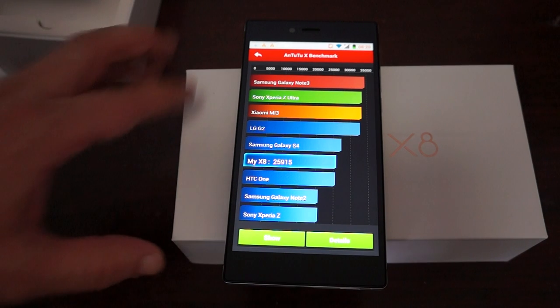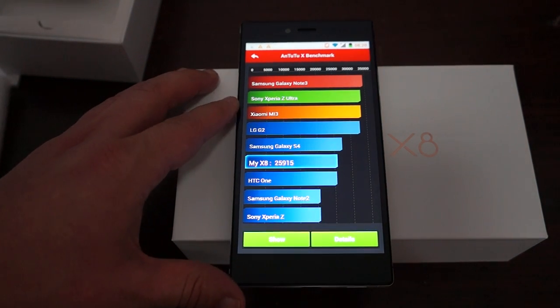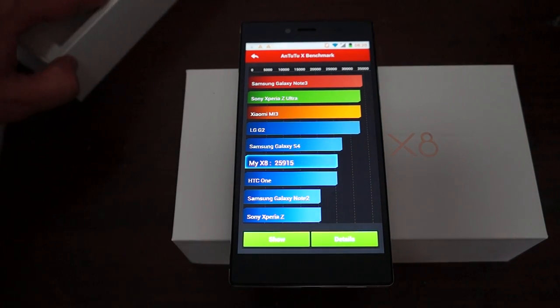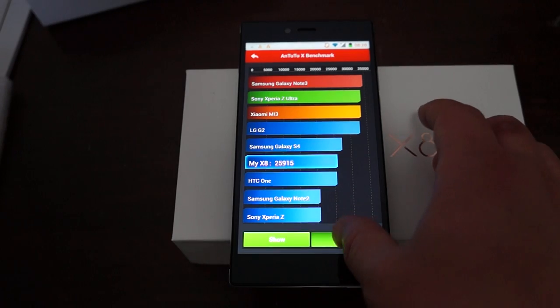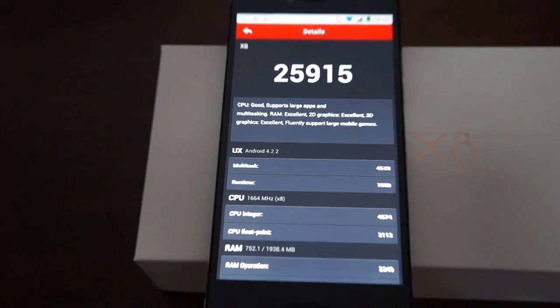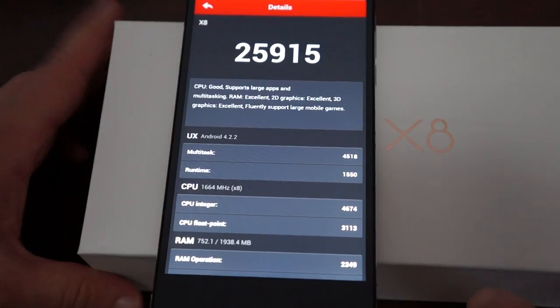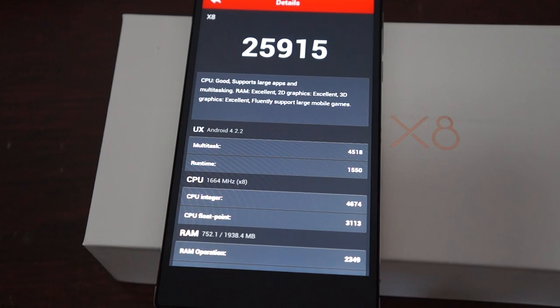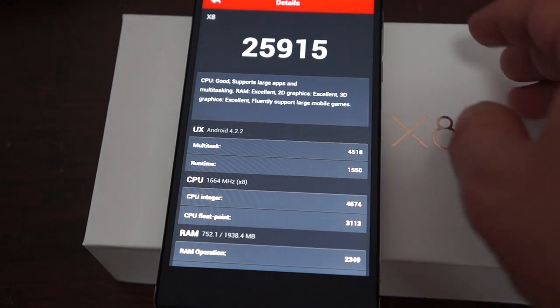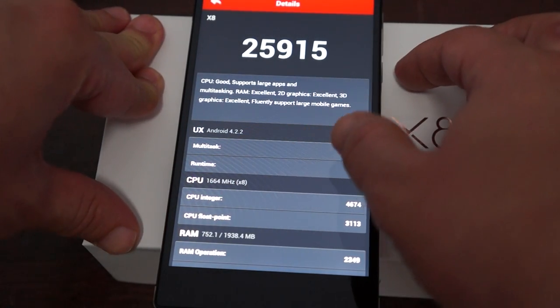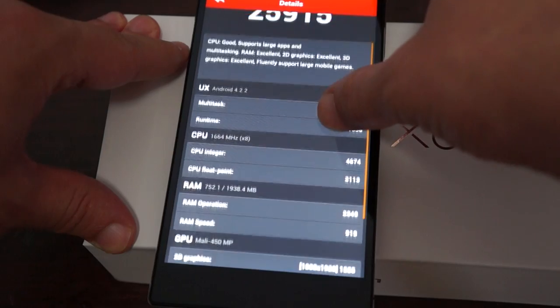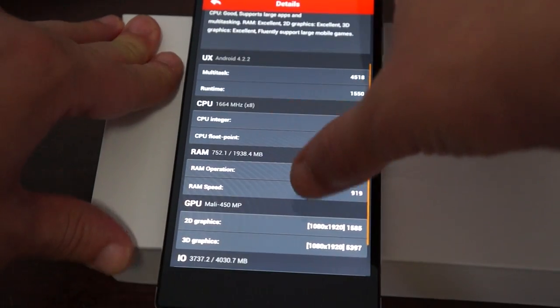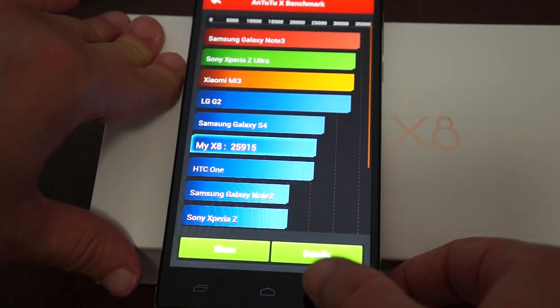So it gets a nice score of 25,915. It's running Android 4.2.2, has a 1.7 GHz octa-core CPU, 2GB DDR3 RAM, and Mali 450 GPU.